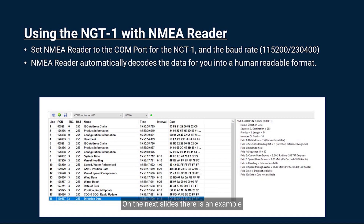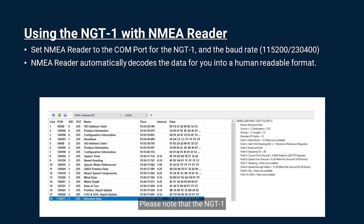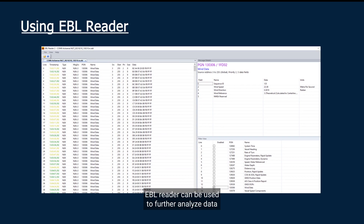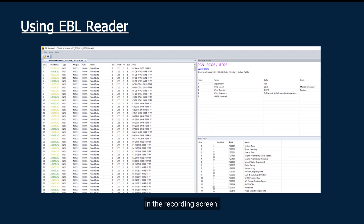On the next slides there is an example of an EBL recording being analyzed using ActiSense EBL Reader, and how it can be exported into a CSV file. Please note that the NGT1 can receive proprietary messages from other manufacturers, but we cannot decode them. EBL Reader can be used to further analyze data and filter that data so that you can see exactly what you want without the other data being in the recording screen. This makes problem solving much easier.